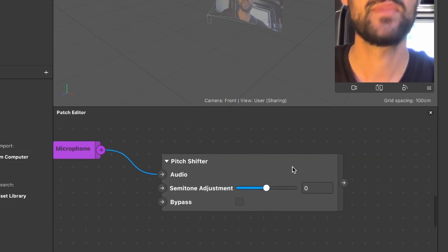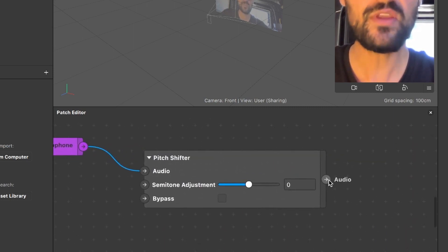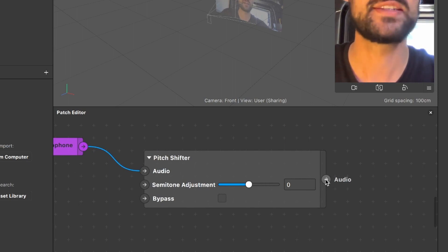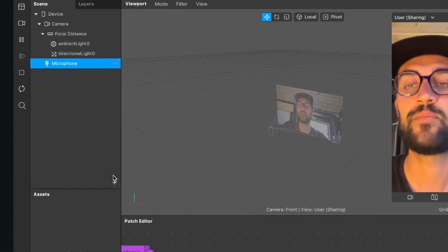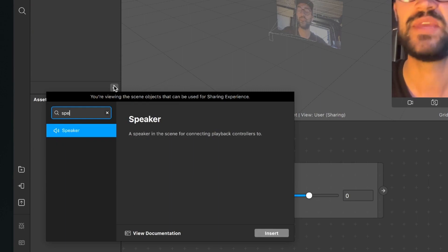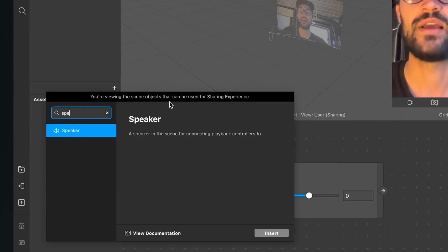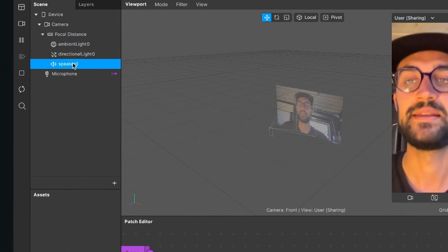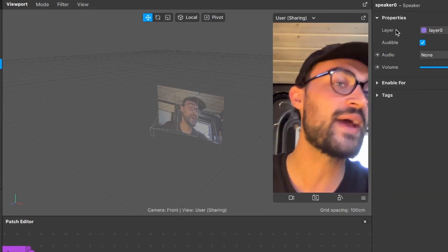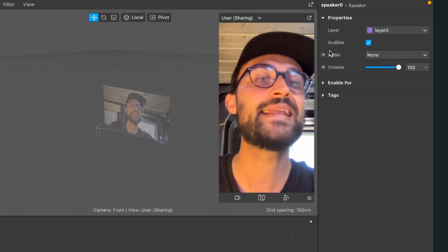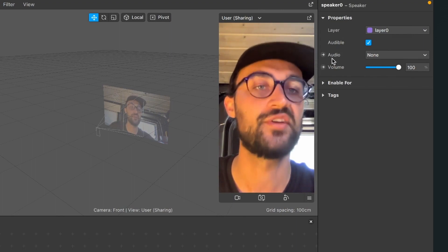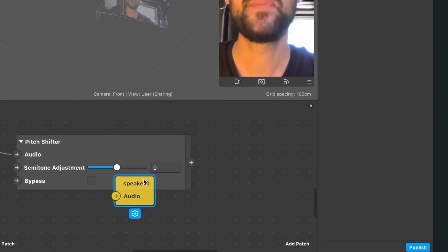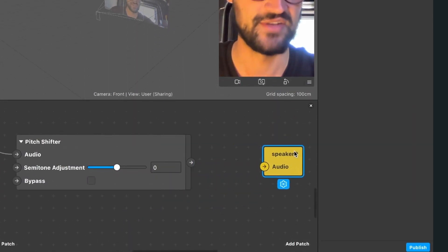This audio output we connect to our audio input of the pitch shifter. Now we also need an output for our audio, so we create a new object in our scene. We go to our scene, click on the plus, and here we search for the speaker object. Just click on insert and then you will see the speaker object in your scene. Now just click on it, go to the right hand side, and here you can find a little arrow next to audio. When you hover over it, it turns yellow.